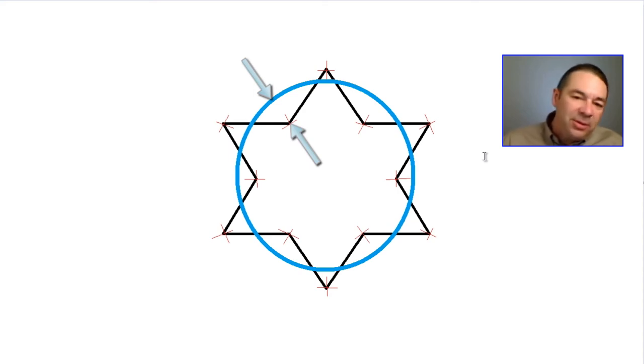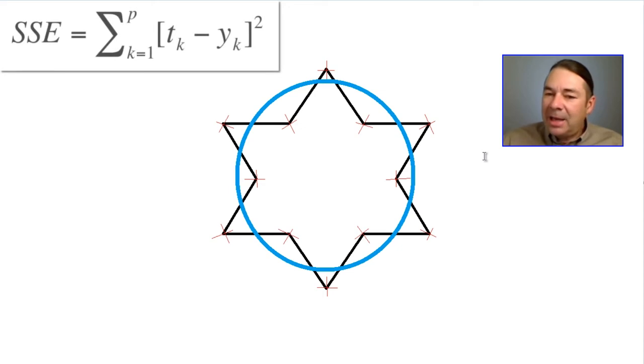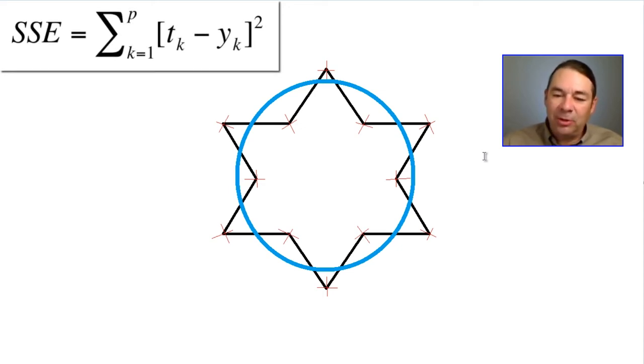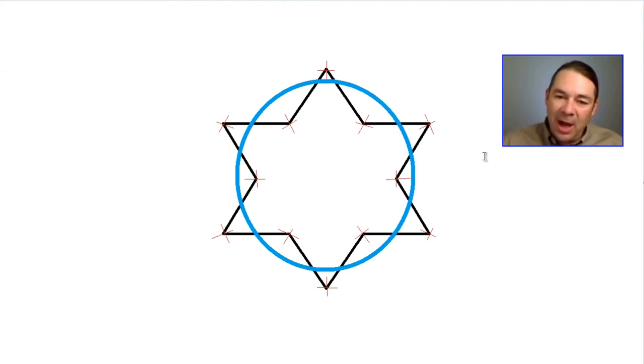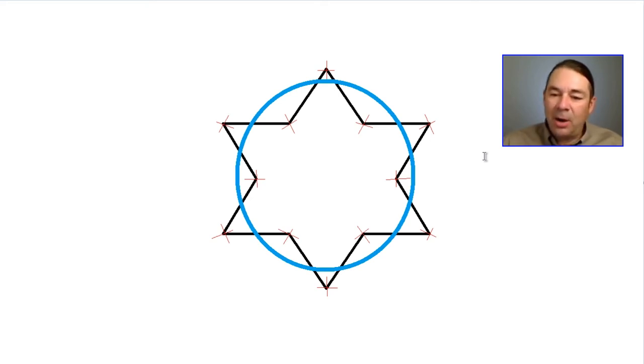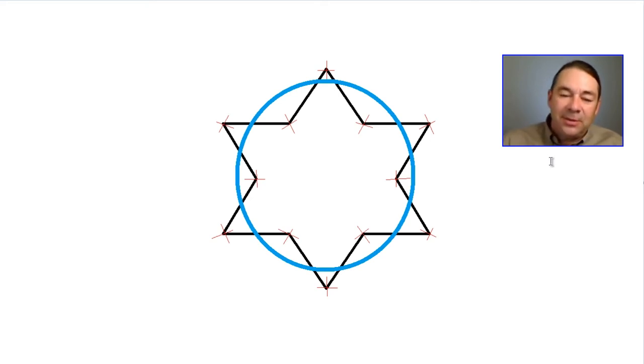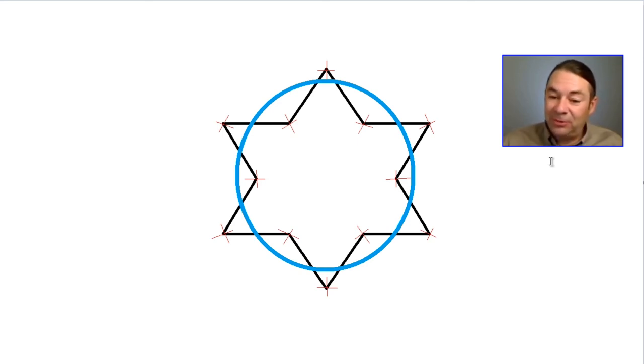What PC-DMIS does is it calculates the radial distance, adds up those distances, and squares them to give you an absolute number. And it's going to shift the size and position of that diameter to minimize that squared error. So you can see a pin is not going to fit inside of this least squares fit diameter.